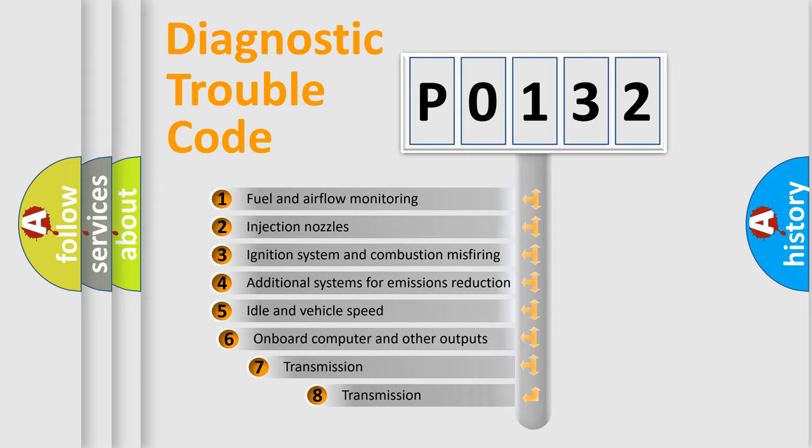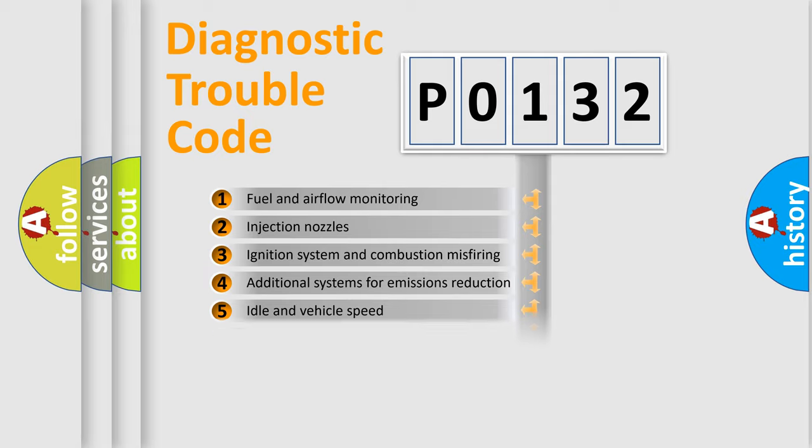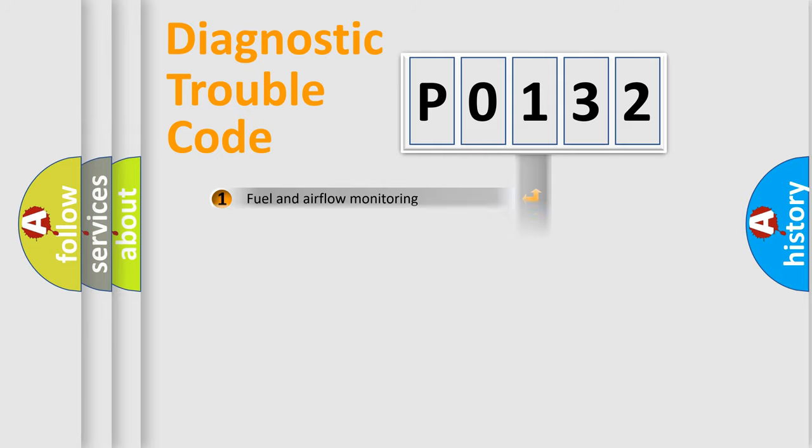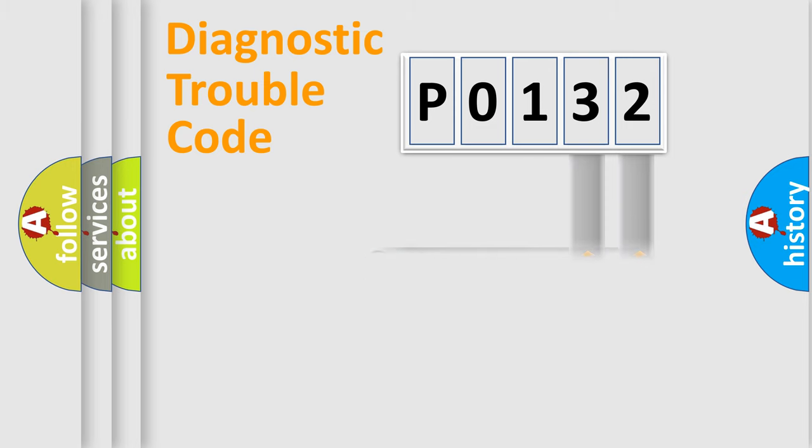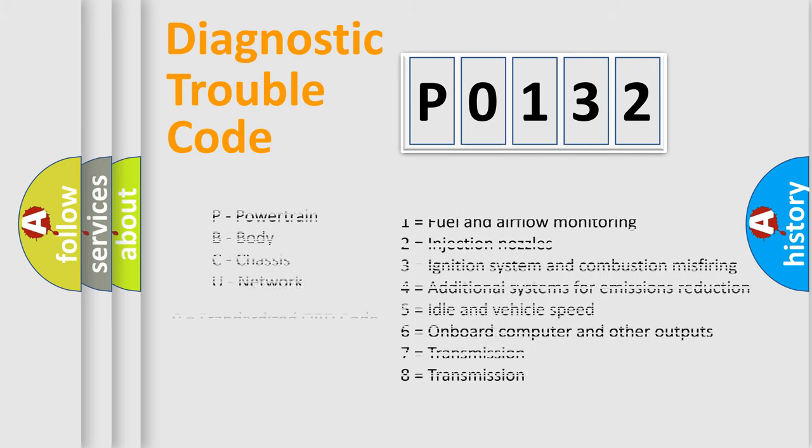The third character specifies a subset of errors. The distribution shown is valid only for the standardized DTC code. Only the last two characters define the specific fault of the group. Let's not forget that such a division is valid only if the second character code is expressed by the number 0.